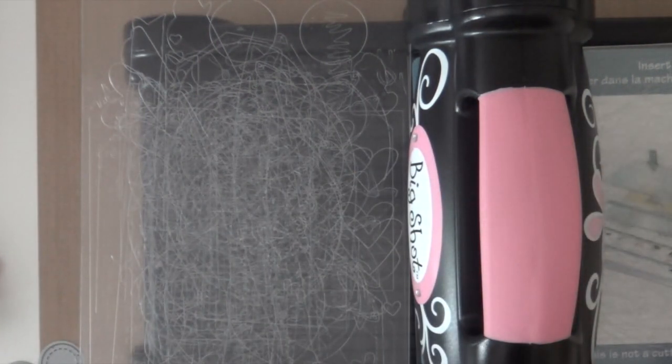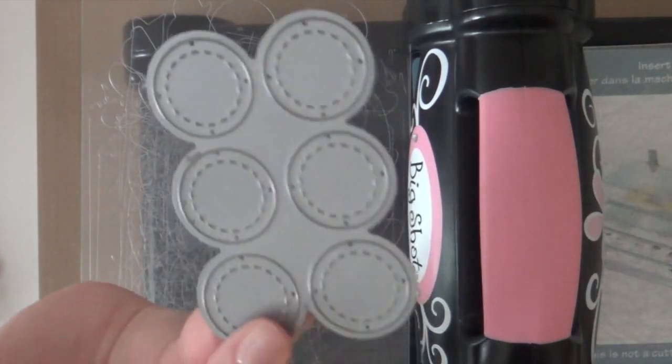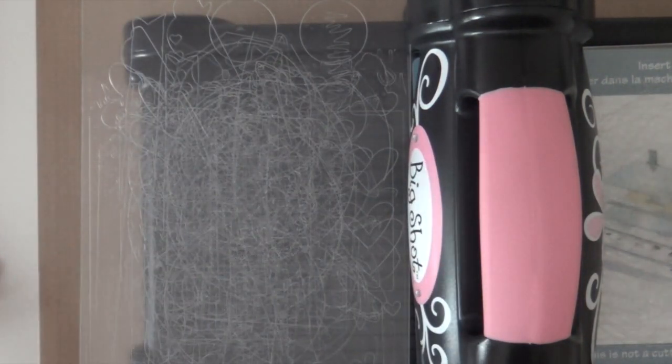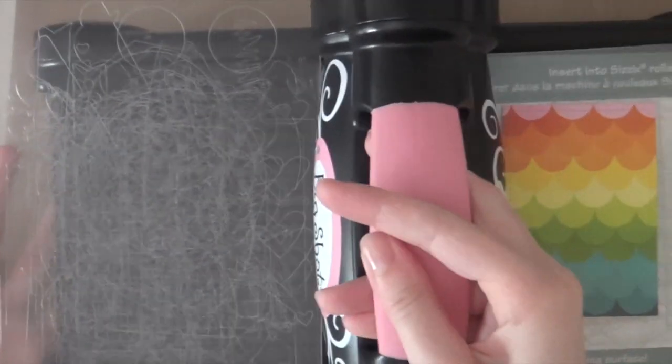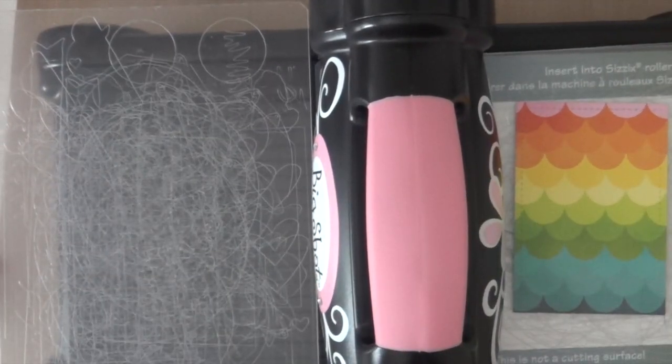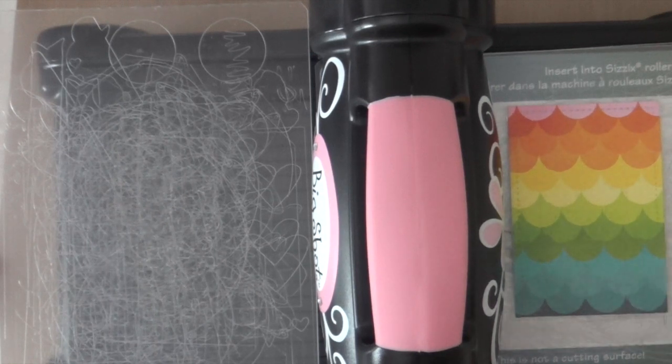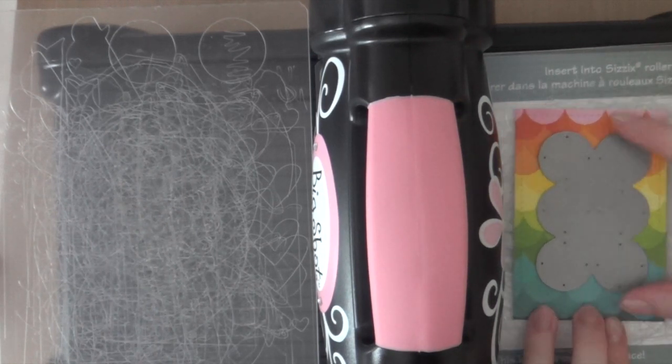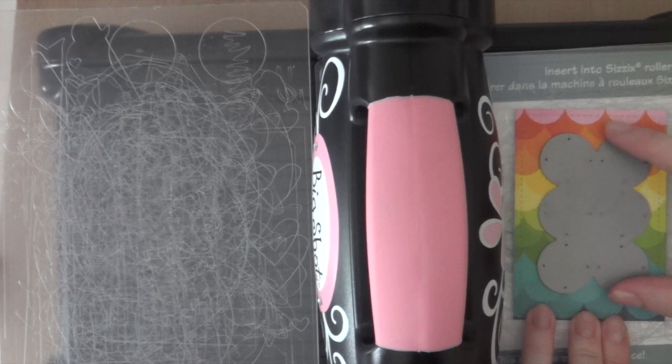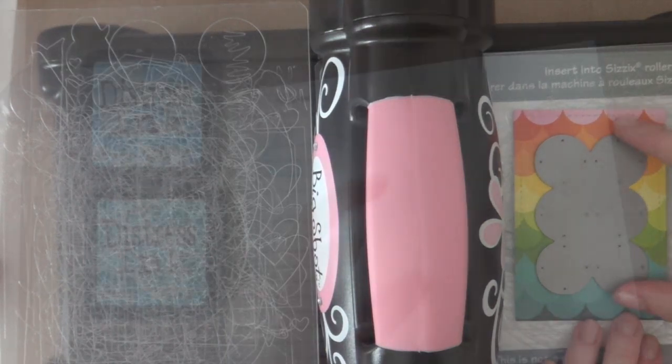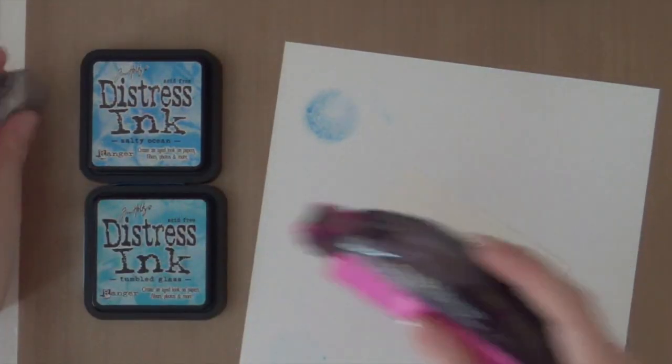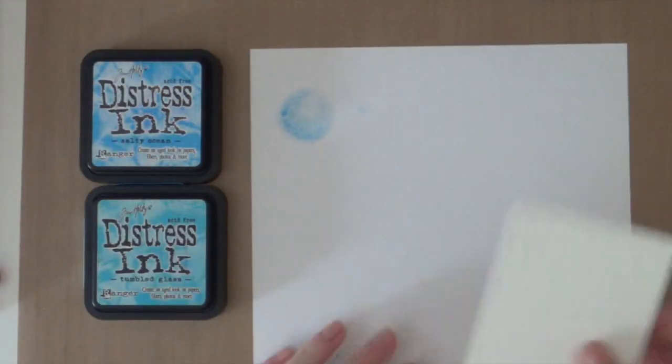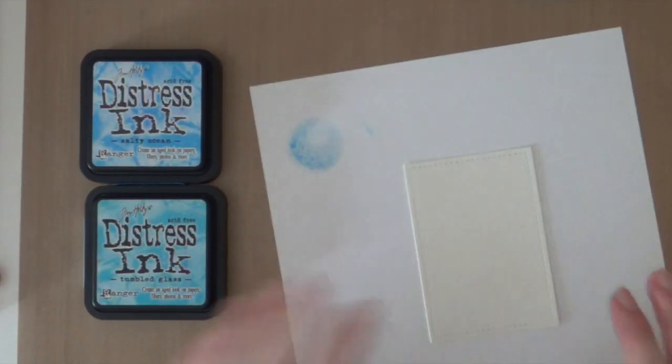So now I'm going to use this frame die from the same die cut set. And I am going to line it up. So I'm going to center the frame die. So I'm temporarily taping down the piece of watercolor paper onto a scrap piece of card stock.